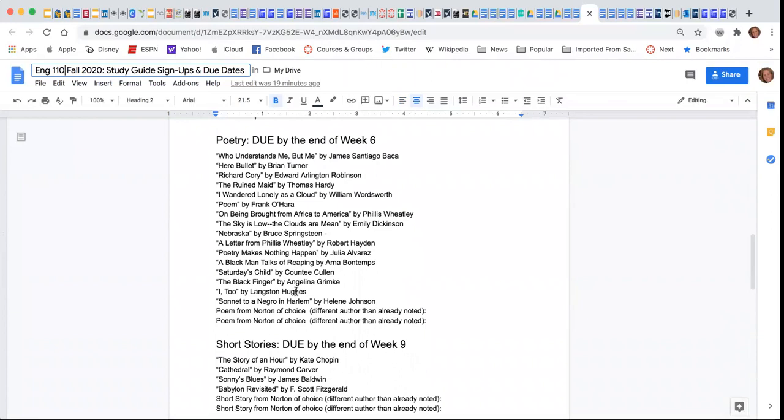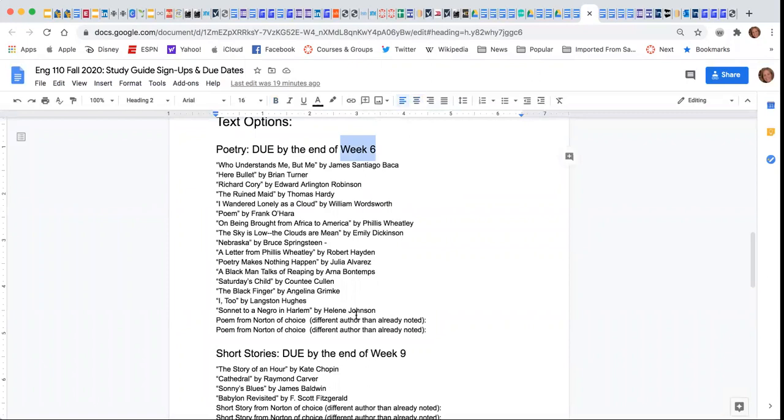Now I do want to point out that there are different due dates. These due dates are based on when we're actually studying that particular genre. So if you have chosen a poem, your due date is the earliest.